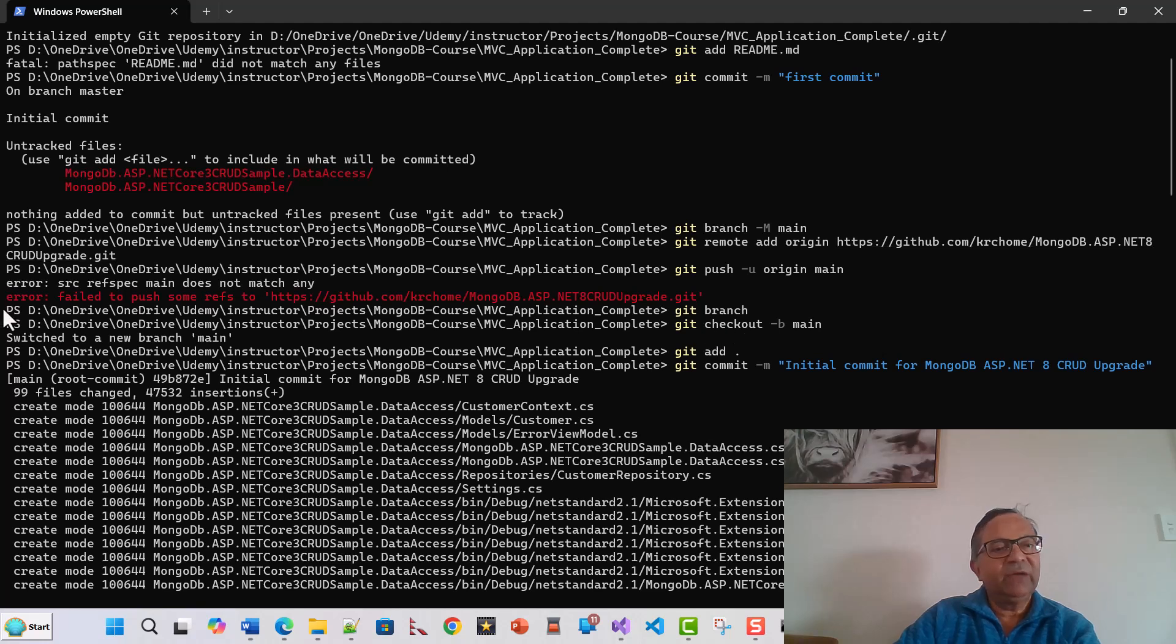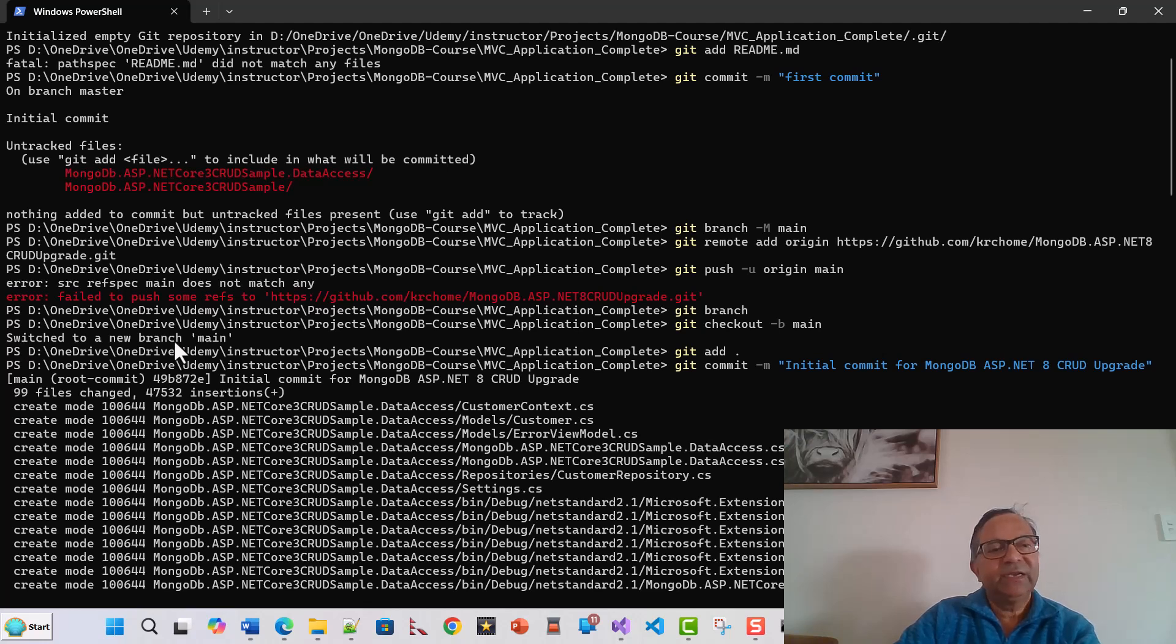Then what I did was I issued this command git checkout -b main. This time it created a new branch main and switched on to that branch.